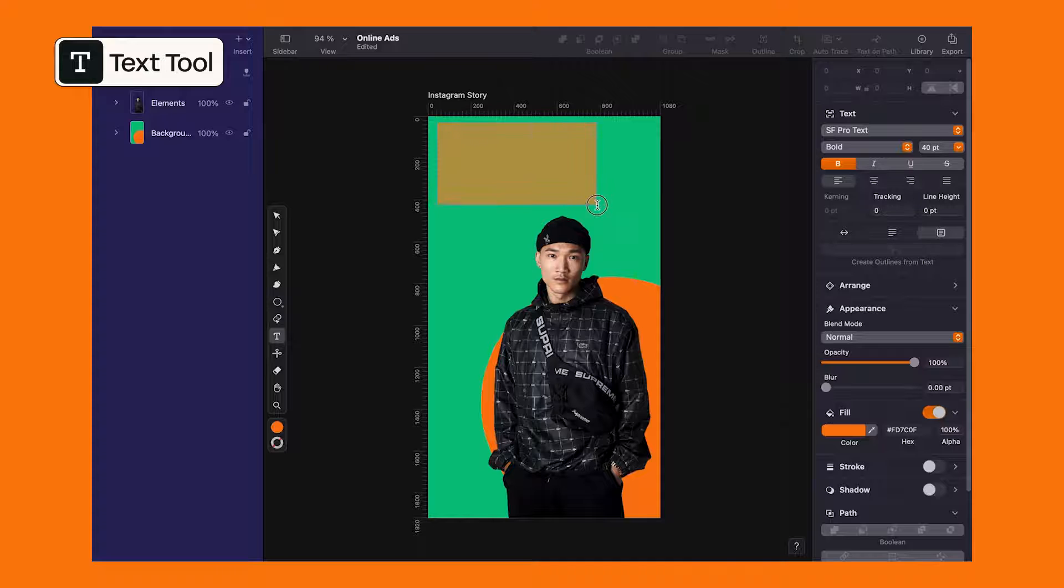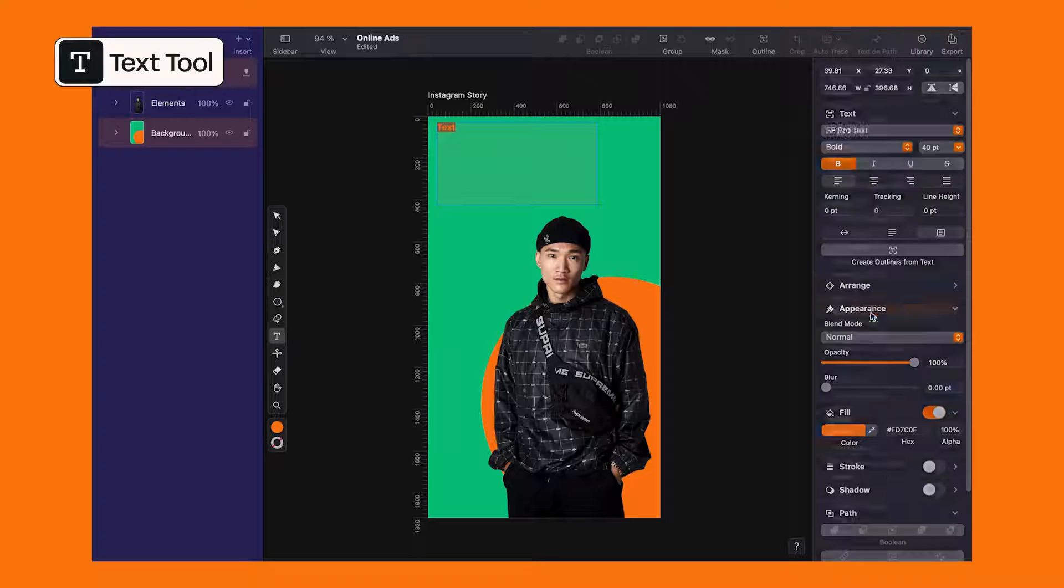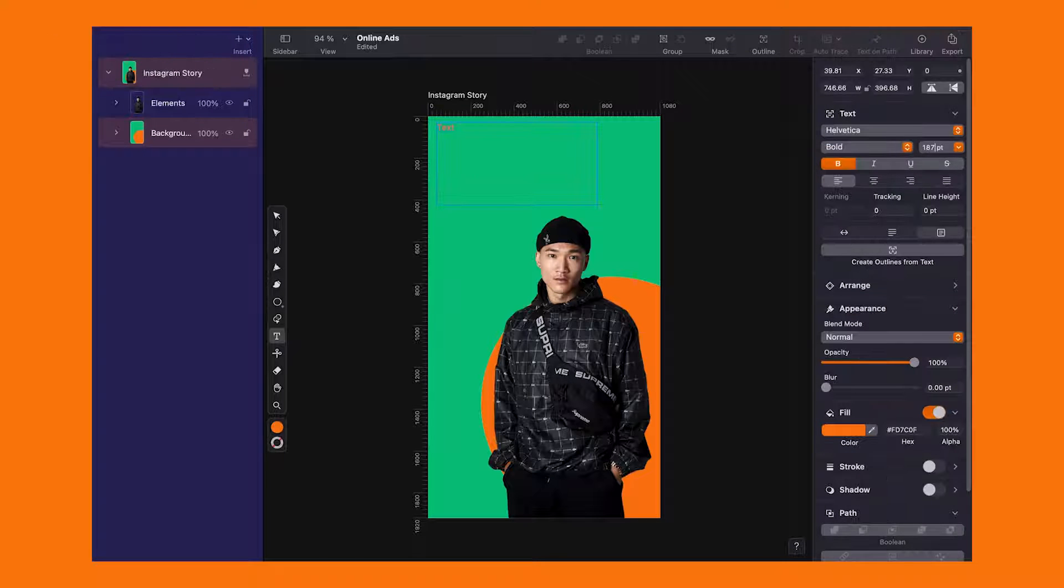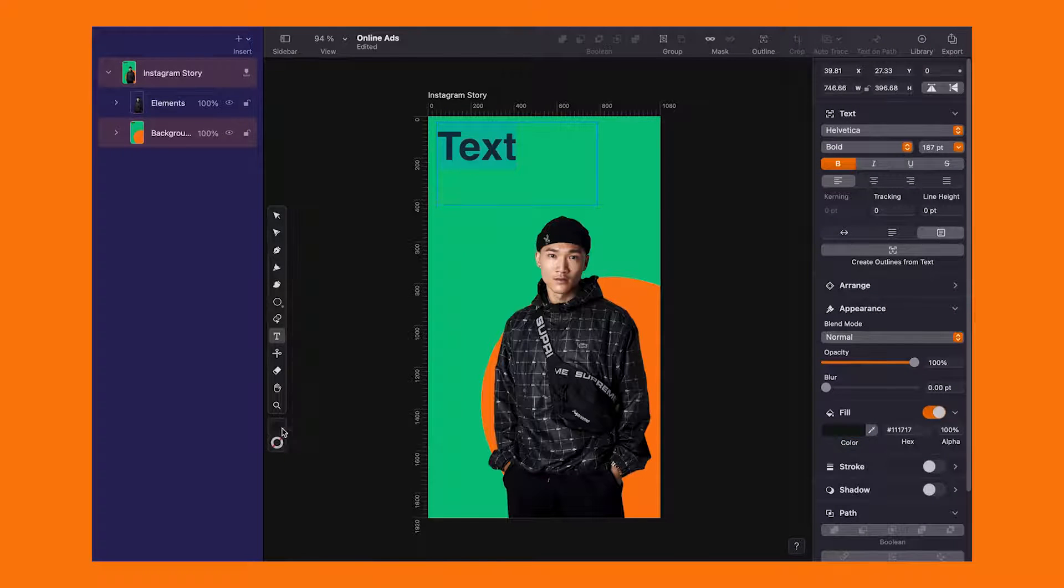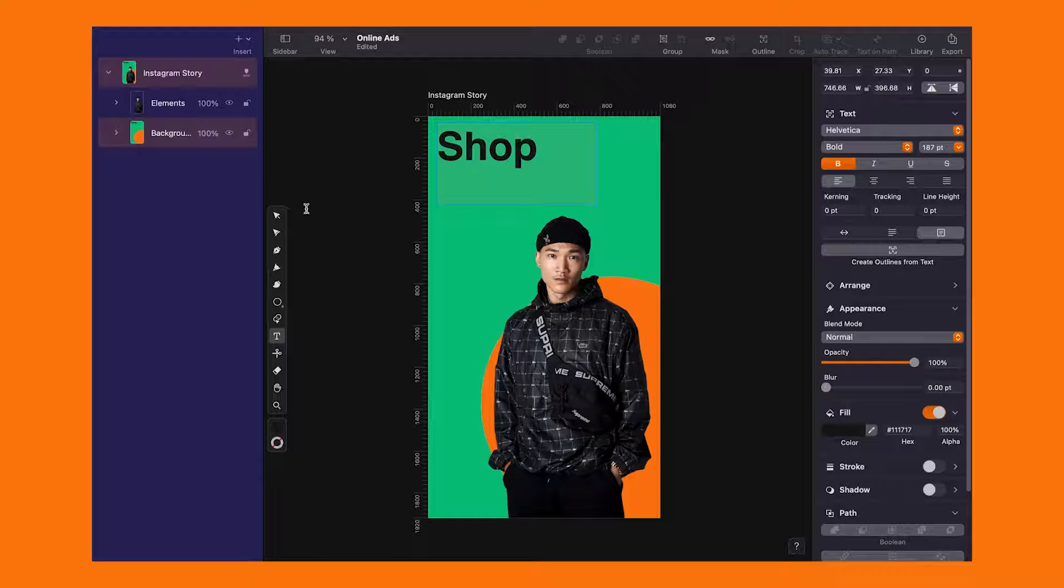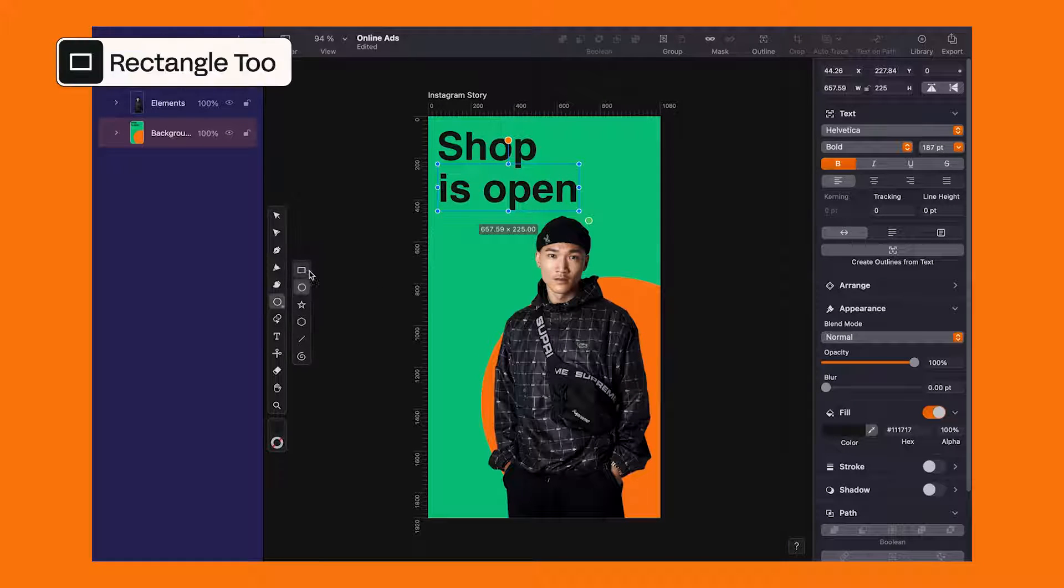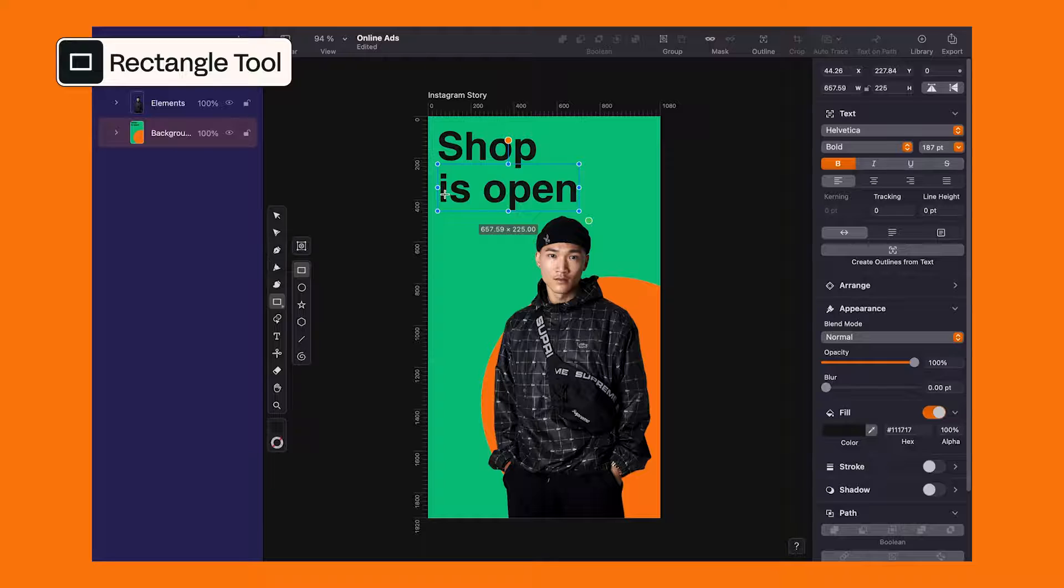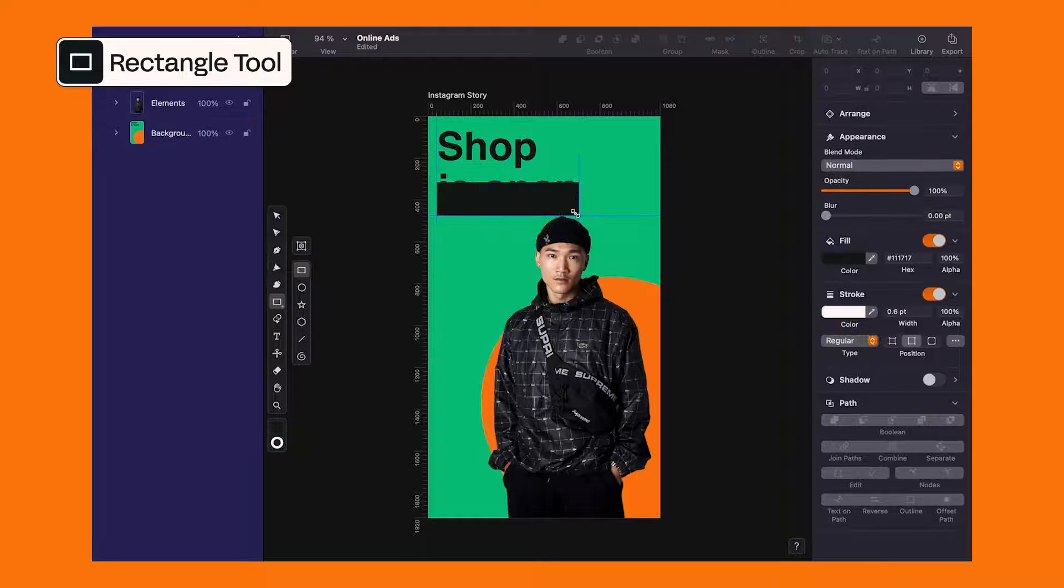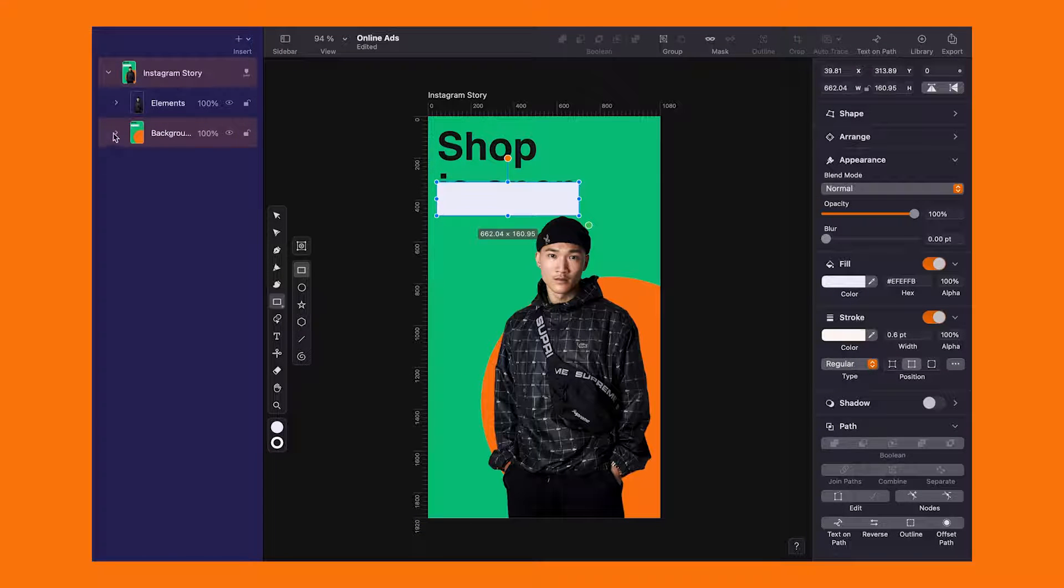Lastly, for our clothing brand, let's get the message across with some text. Using the rectangle tool, we will draw a simple highlight, guiding eyes straight to the message.